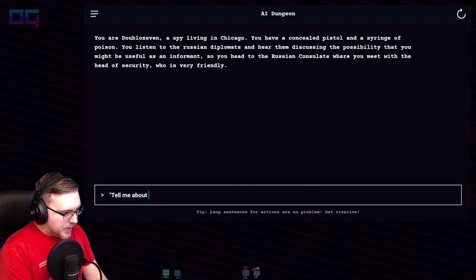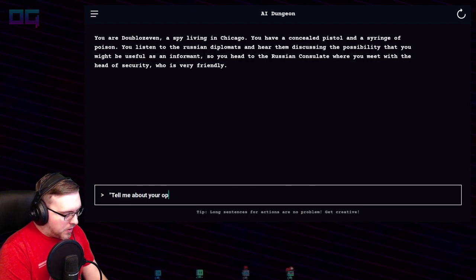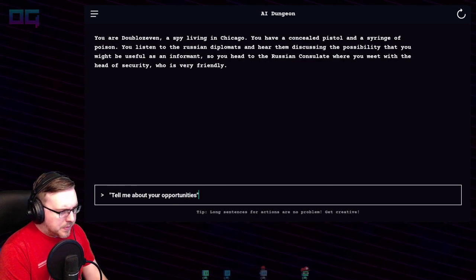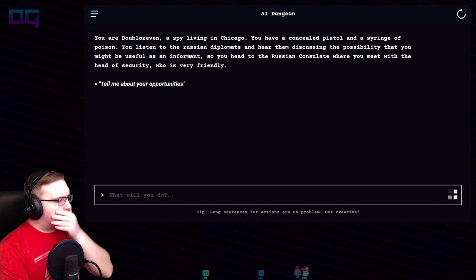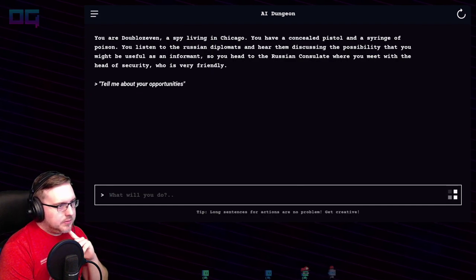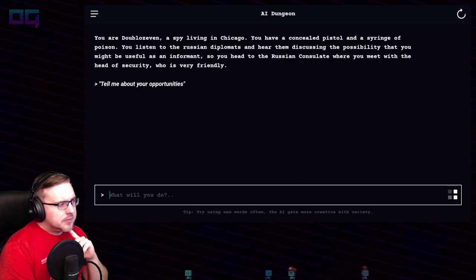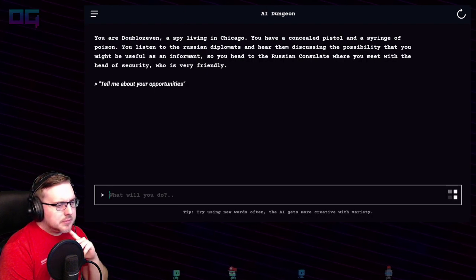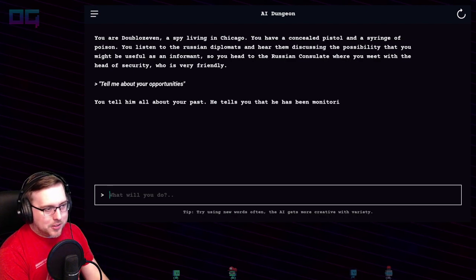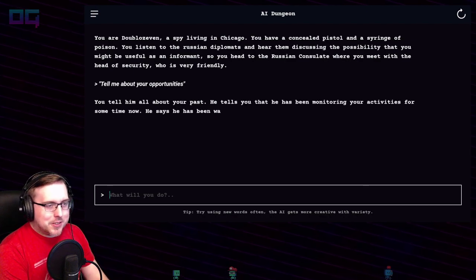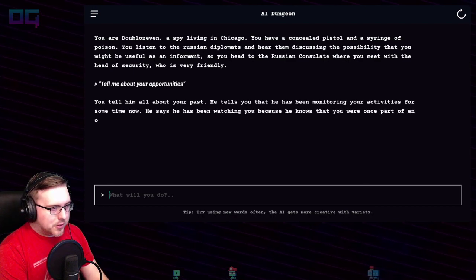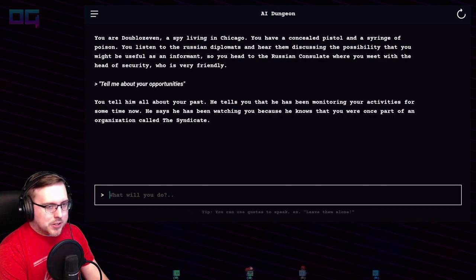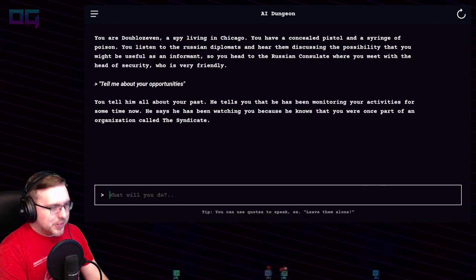"Tell me about your operation." You tell him all about your past. He tells you that he has been monitoring your activities for some time, watching you because he knows that you were once part of an organization called the Syndicate.